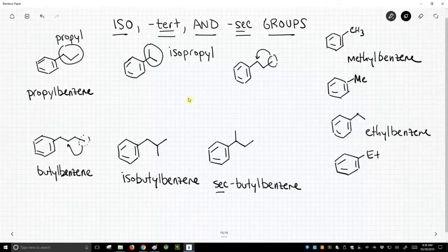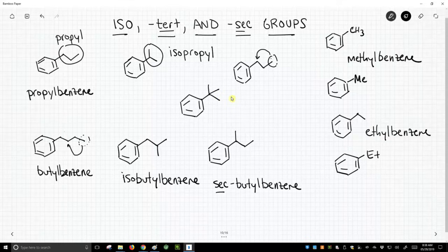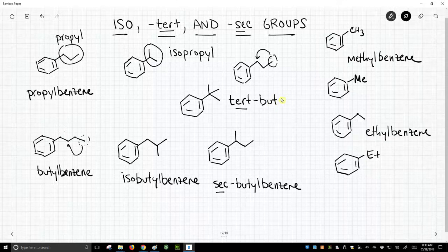So we'll go to the middle of the screen and there's another. We could have a carbon come off the benzene ring and then three more carbons coming off of there. And this is called tert-butylbenzene.